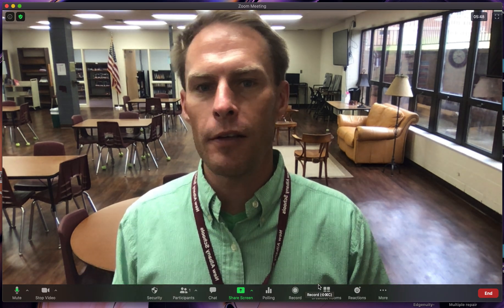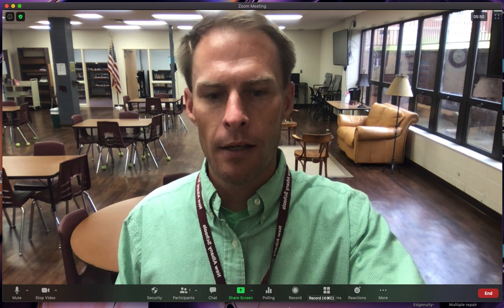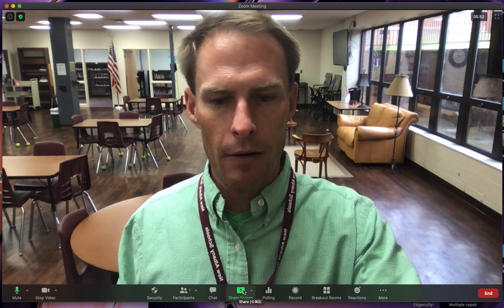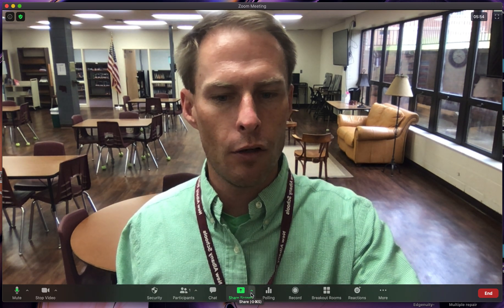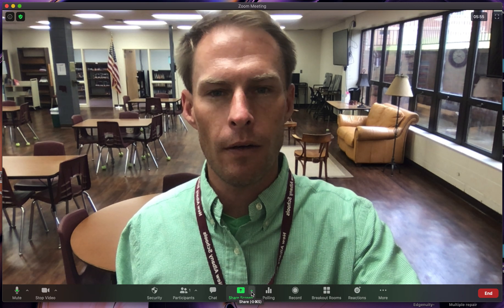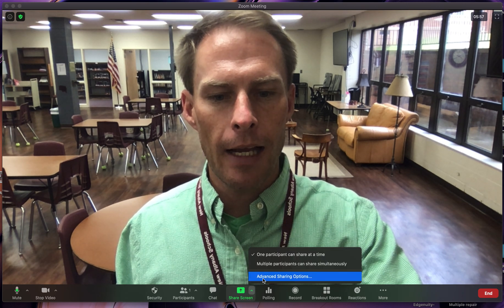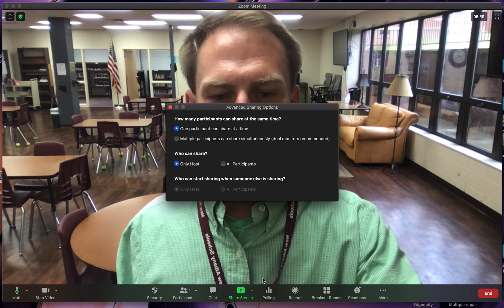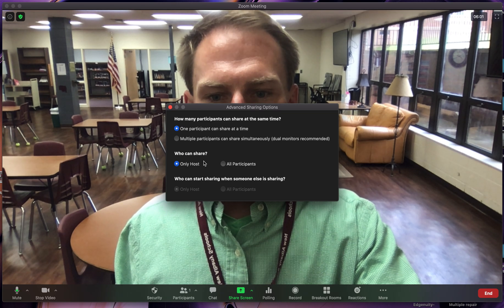The right way to allow a student to share your screen is real easy. Down here where it says share screen, there's a little green arrow next to it. If you click on that and click on advanced sharing options, here's where you can do it.